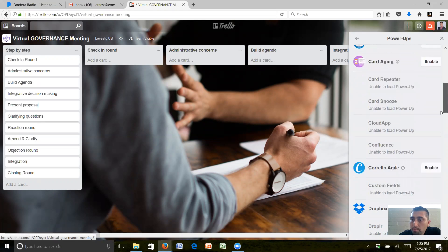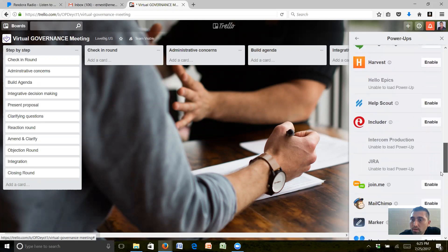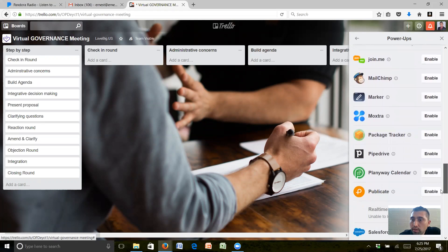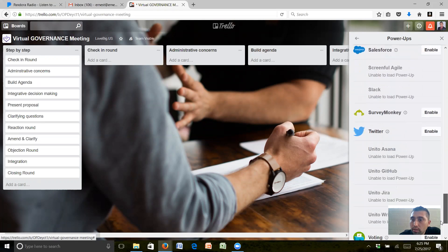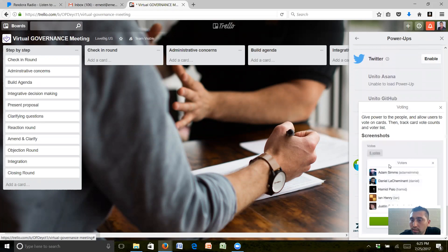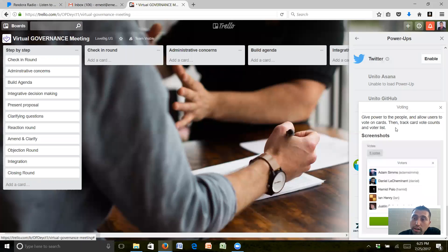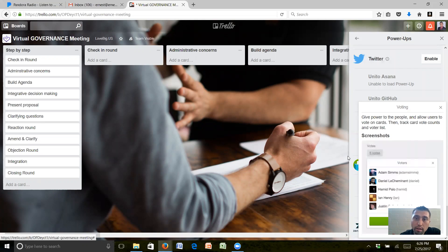You can see the votes right from there and allow users to vote on cards, then track card vote counts and voter lists. That way we will be able to nominate ourselves or nominate somebody else and we can see the votes right from there and then go through the elections pretty quickly.